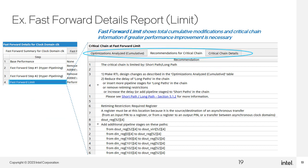When you select the Fast Forward Limits step, you get three tabs. The Optimizations Analyzed Cumulative tab shows you the accumulated modifications from all of the Fast Forward steps. The Critical Chain Details tab shows you the path that is limiting performance after all Fast Forward modifications have been made. And the Recommendations for Critical Chain tab gives you suggestions on what you can do to fix the critical chain. All of this information at the Fast Forward Limit serves as the basis for more advanced HyperOptimization, needed if you're trying to achieve clock speeds beyond those reported by the final Fast Forward step.